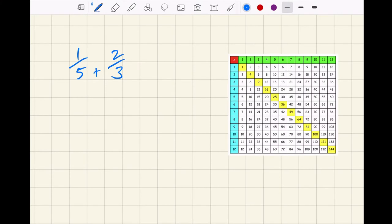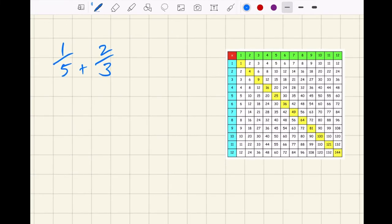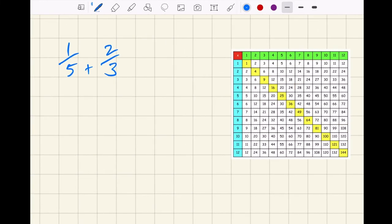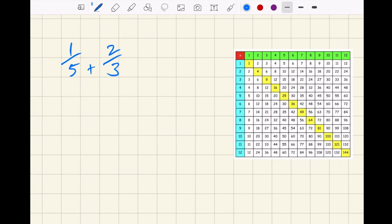Let's have a look at adding fractions with unlike denominators — different denominators. This is where you've got to know your times tables. You've really got to know them, otherwise this becomes super slow. I've got a copy here of the times tables, but if it's in your head it's so much easier.